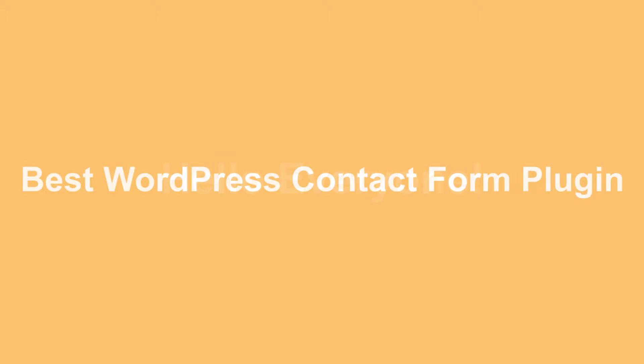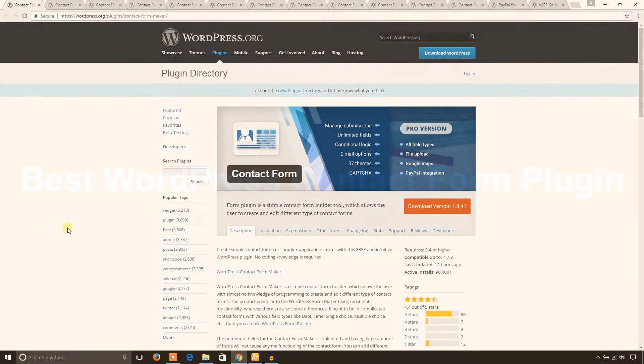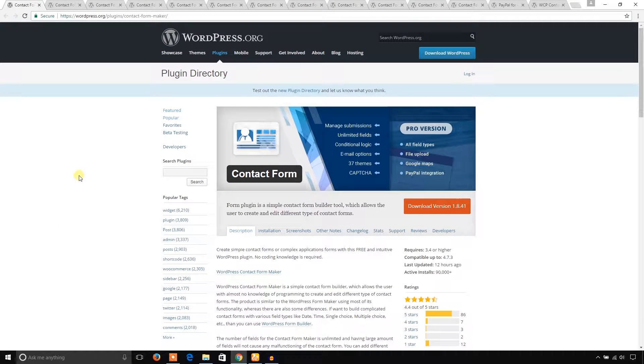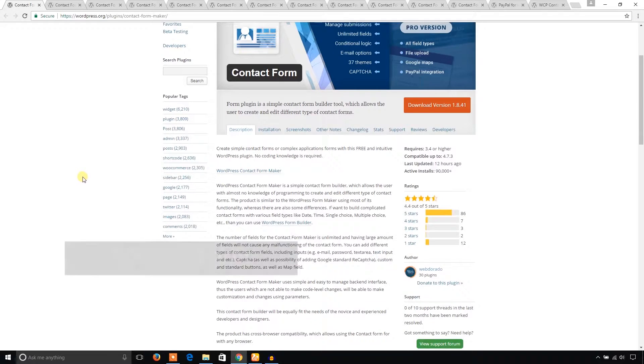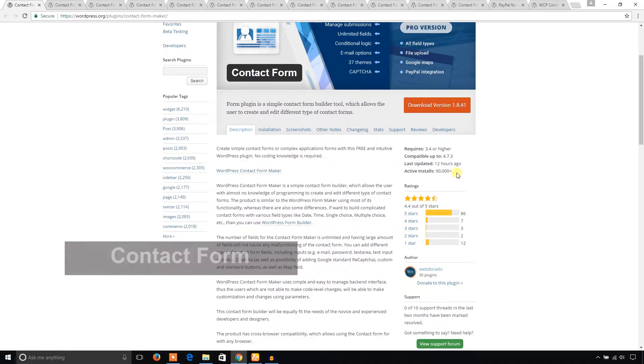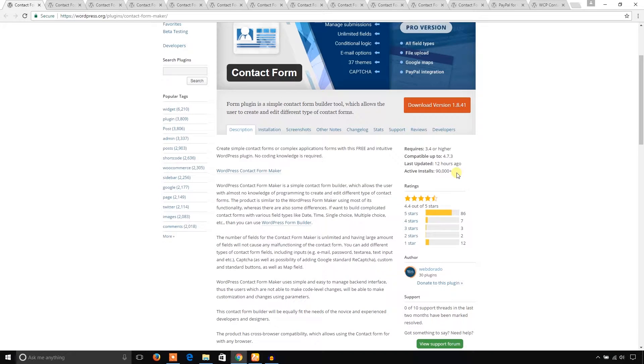Hello everyone, welcome to WP Beginner. In this video, I have listed WordPress contact form plugins. Let's see the list. First of all, I have Featured Contact Form plugin. It has 90,000 active installs and is developed by Web Dorado.